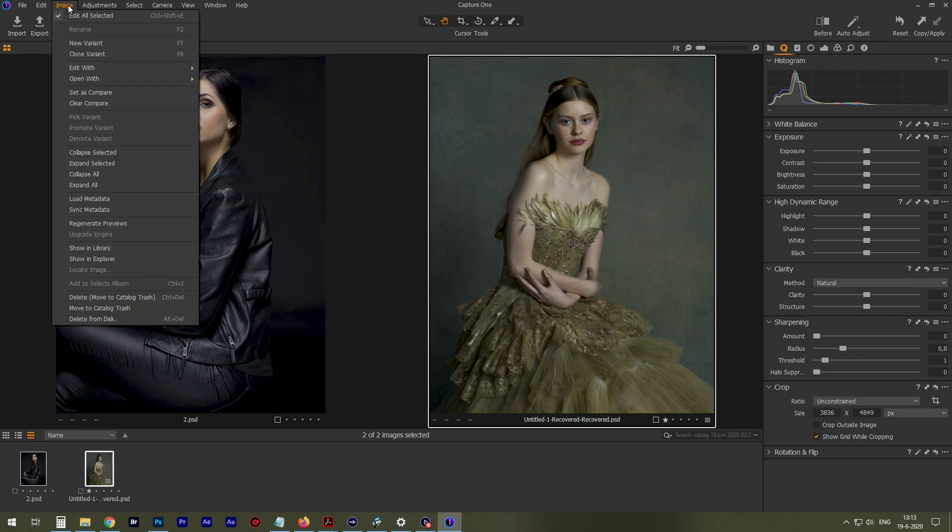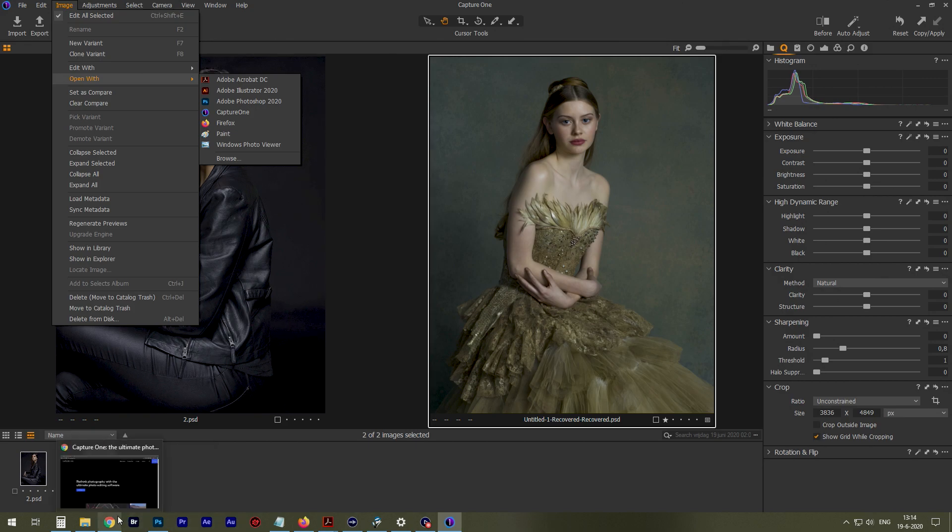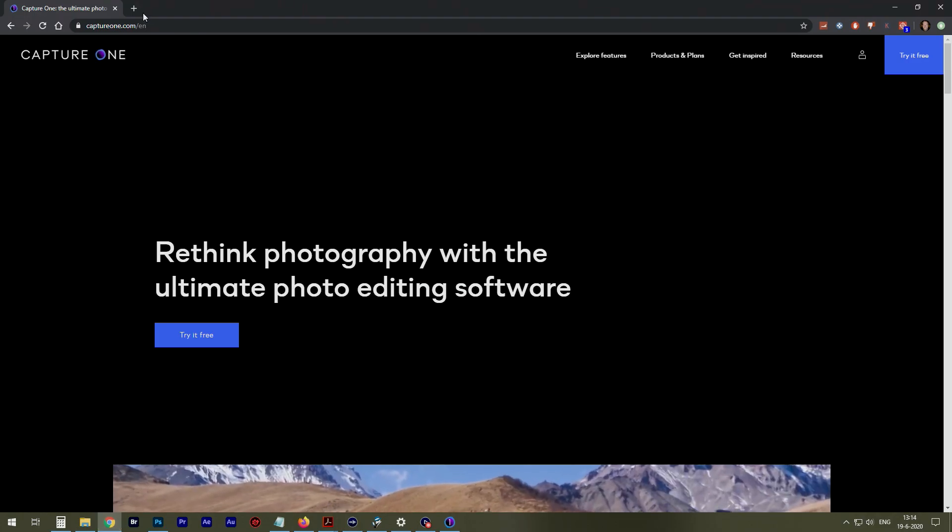And when you're done with your edit, you can just export it to Photoshop. So how do you get it?